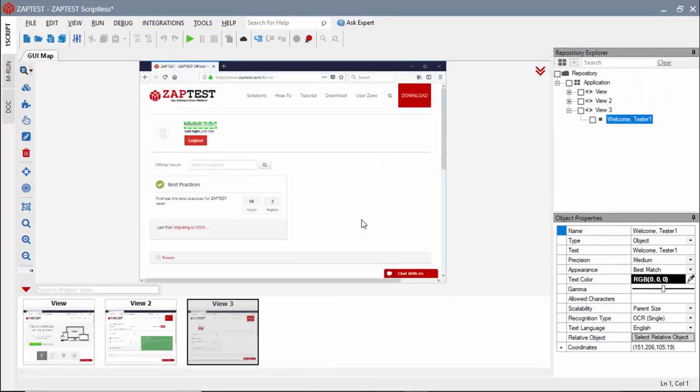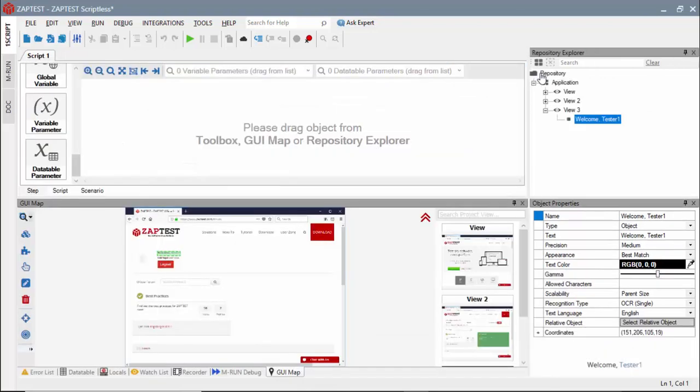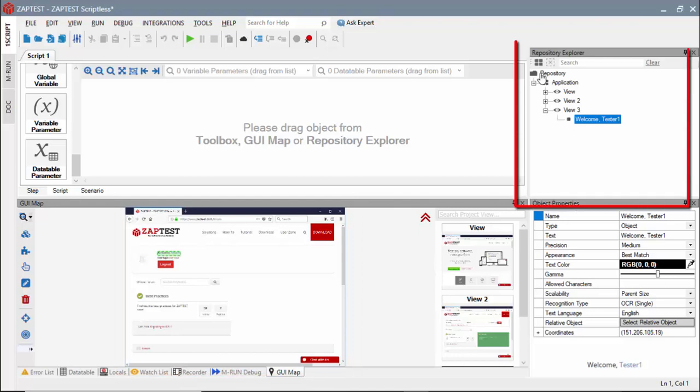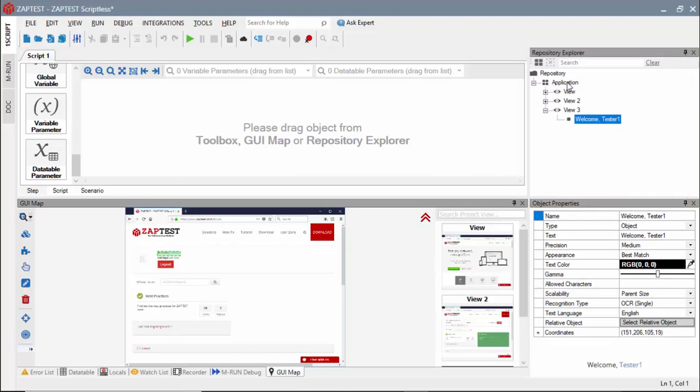We will add objects to the diagram and define our test steps. For this, we need to locate an object either in the GUI map or in the Repository Explorer. We can simply double-click the object or drag it into the diagram in the step view.